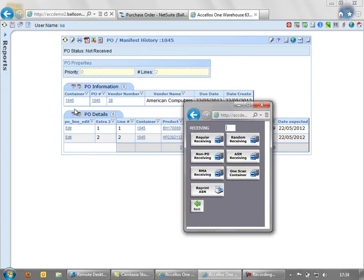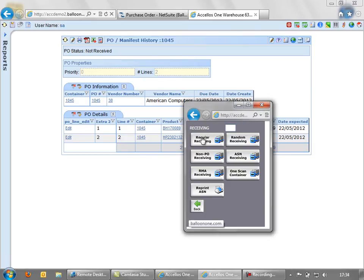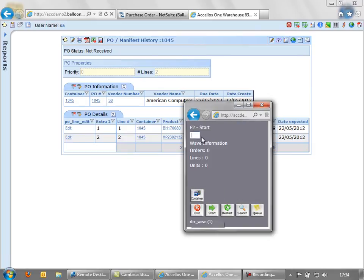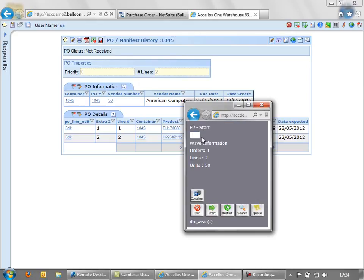The PO is here, which is 1045. And we're going to go into regular receiving and enter the 1045 number. The system tells us briefly what's expected on this purchase order. So two lines and 50 units from American. We confirm that's the one we want to work on. And now we have a WAV or job to start receiving in.